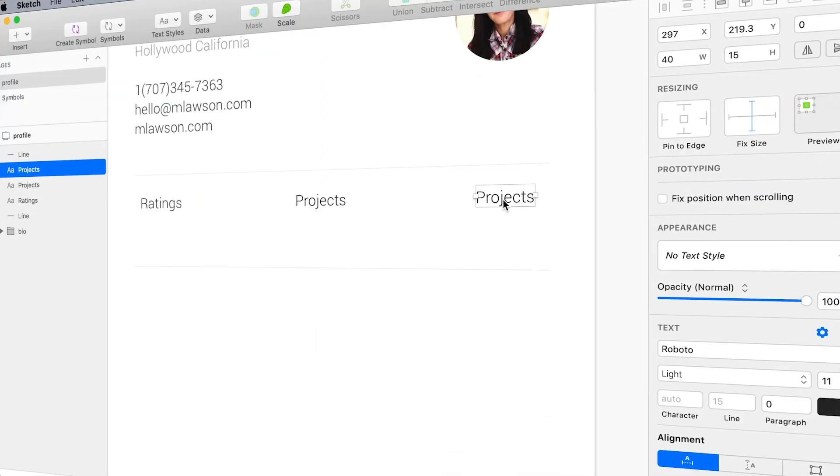What's up everybody, I'm Jesse Showalter and in this episode I'm gonna be building out a custom user interface inside of Sketch for Mac that revolves around photography.